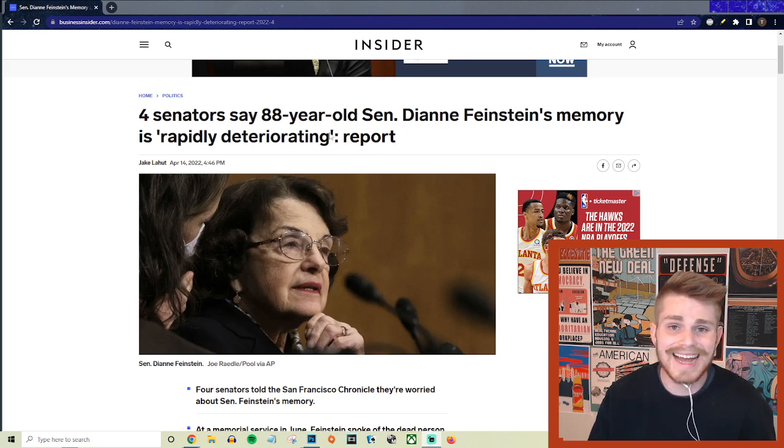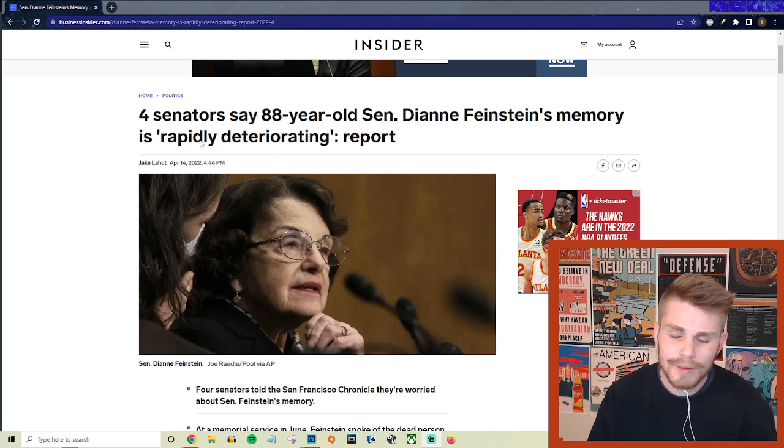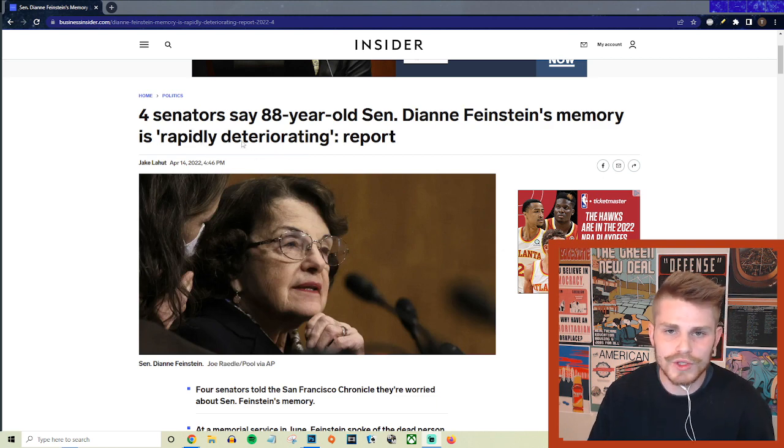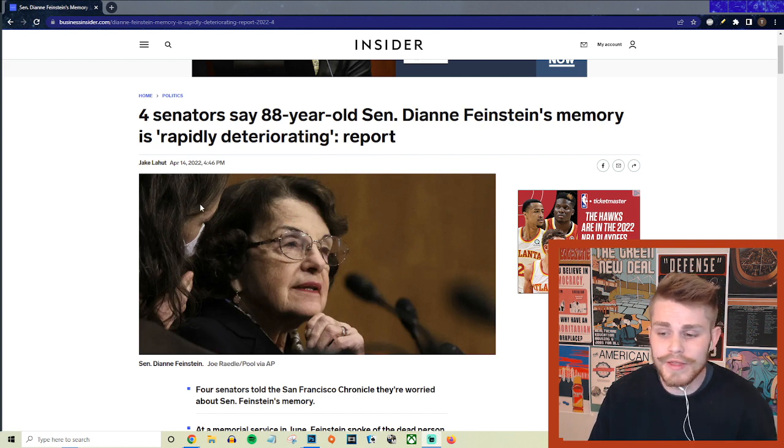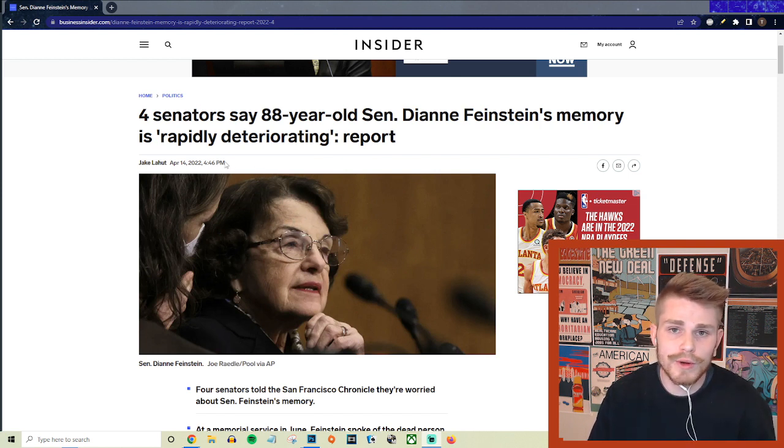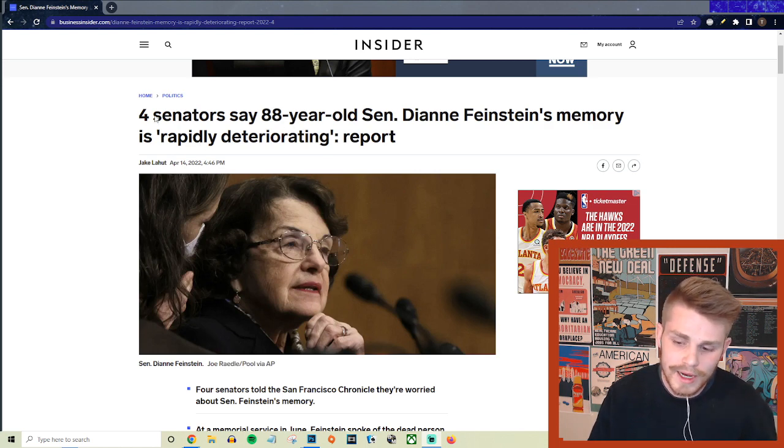But before we get into this, let me just say it's nothing personal against her. I've had multiple grandparents in my own life that have suffered from dementia and Alzheimer's, and genuinely it's not something I would wish on my worst enemy.